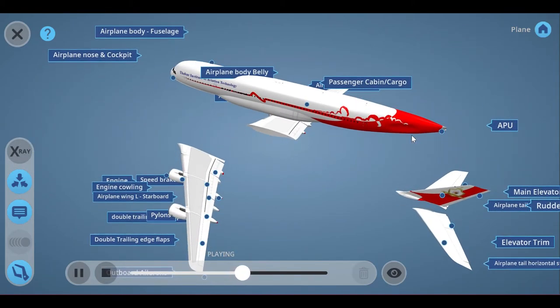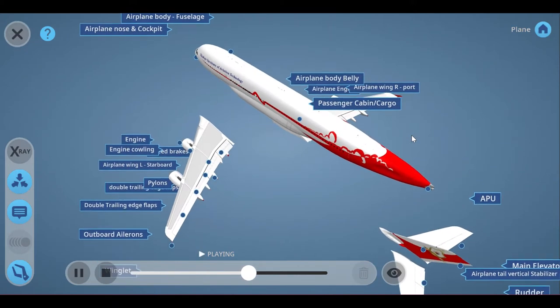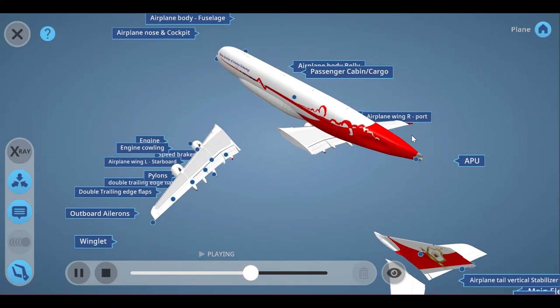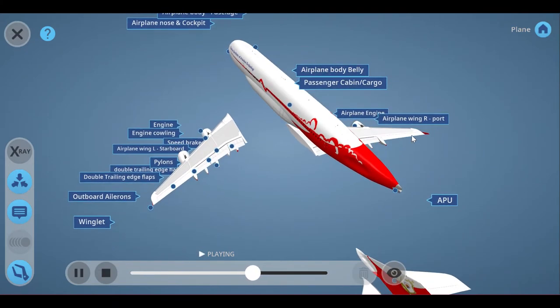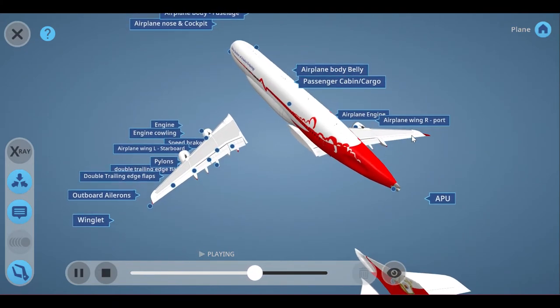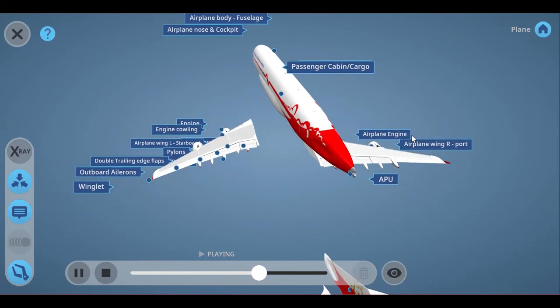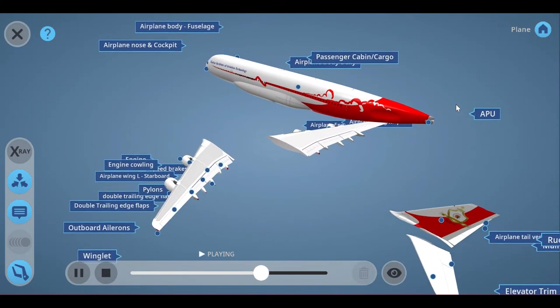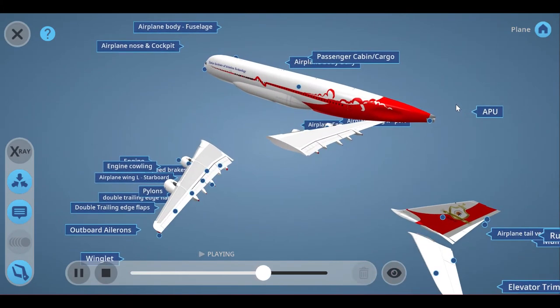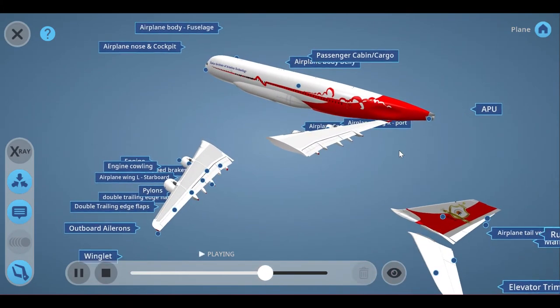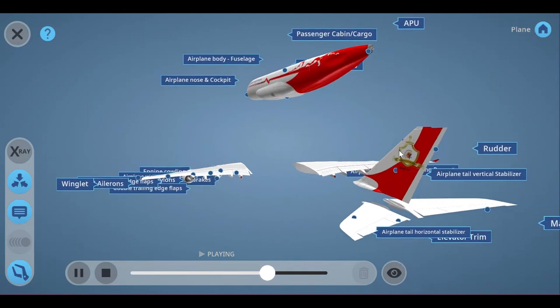The parts of the wings are: inboard ailerons, outboard ailerons, double inboard trailing edge flap, leading edge flaps, pylons, engine cowling, spoilers, speed brakes, and winglets.